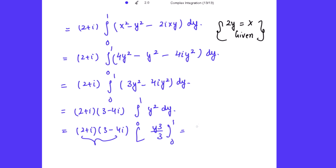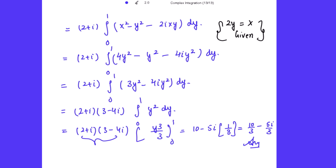Simplifying (2 + i)(3 - 4i) = 6 - 8i + 3i - 4i² = 6 - 5i + 4 = 10 - 5i. Multiplying by 1/3 gives the answer: 10/3 - 5i/3. So the required answer for Part B is 10/3 - 5i/3.